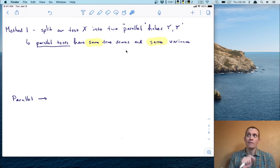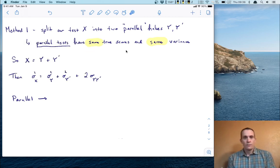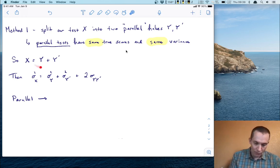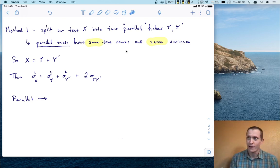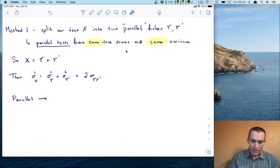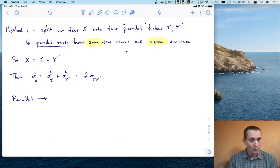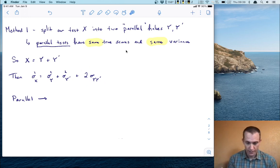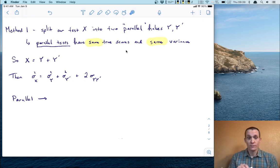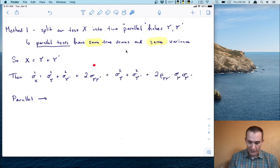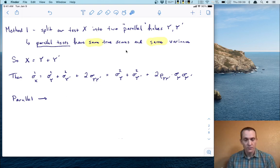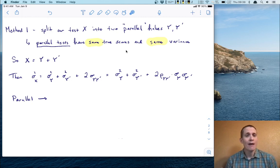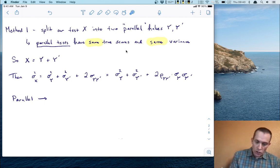Let's do some math to see how to compute reliability. If these are two parallel halves, we can start by writing X as Y plus Y prime — literally, X is a composite of two tests. We know from lecture three that we can write the variance of a composite as the sum of the two components' variances, sigma squared Y and sigma squared Y prime, plus two times the covariance between those two components. We can rewrite the covariance as the correlation between Y and Y prime times the product of their standard deviations.